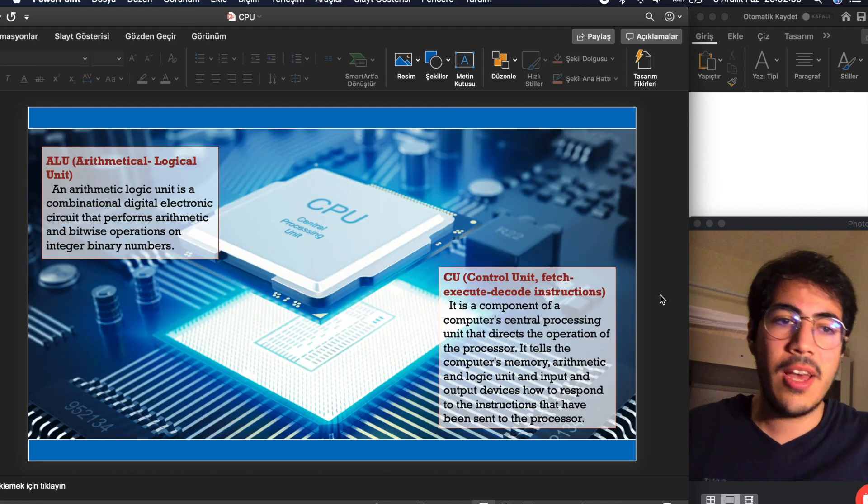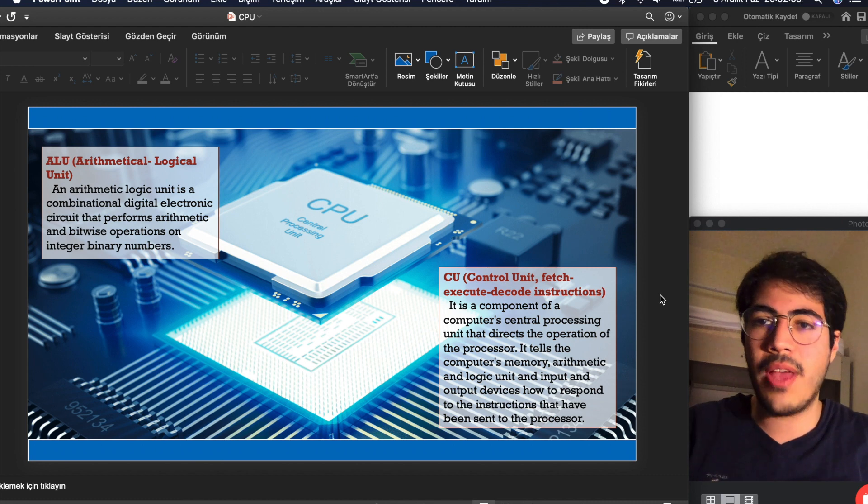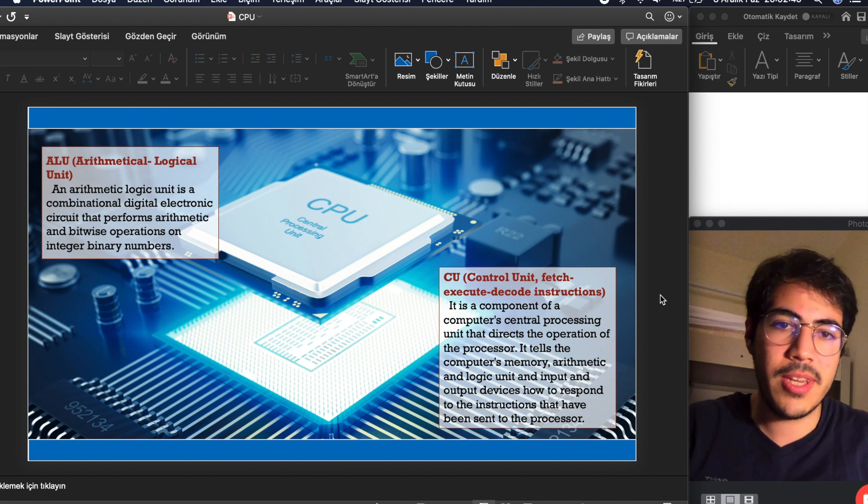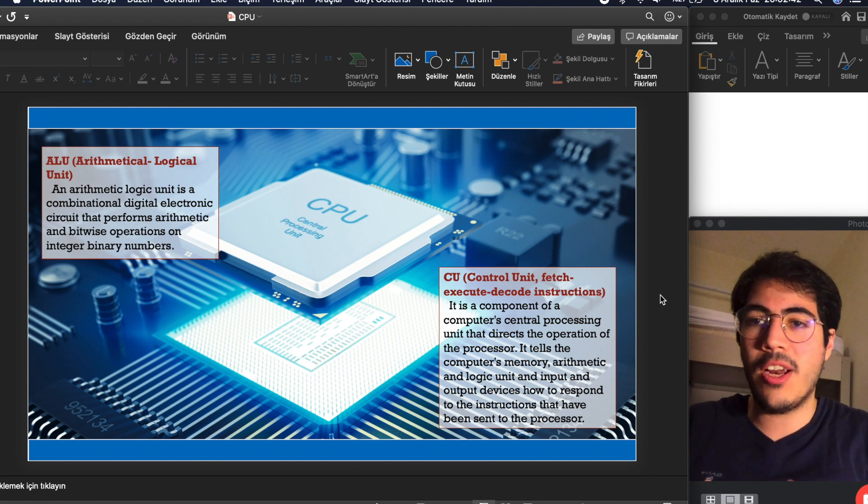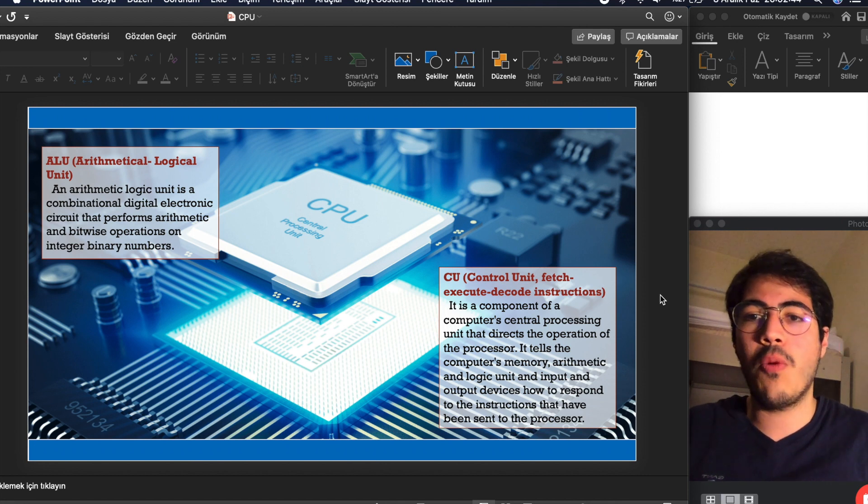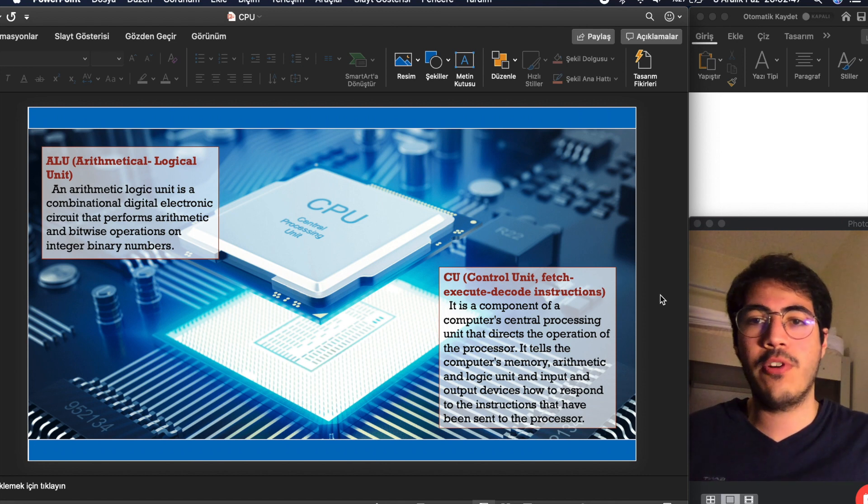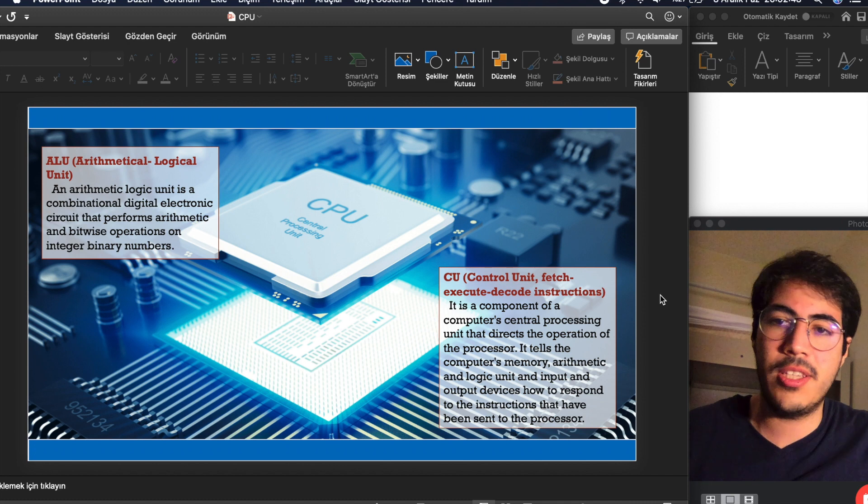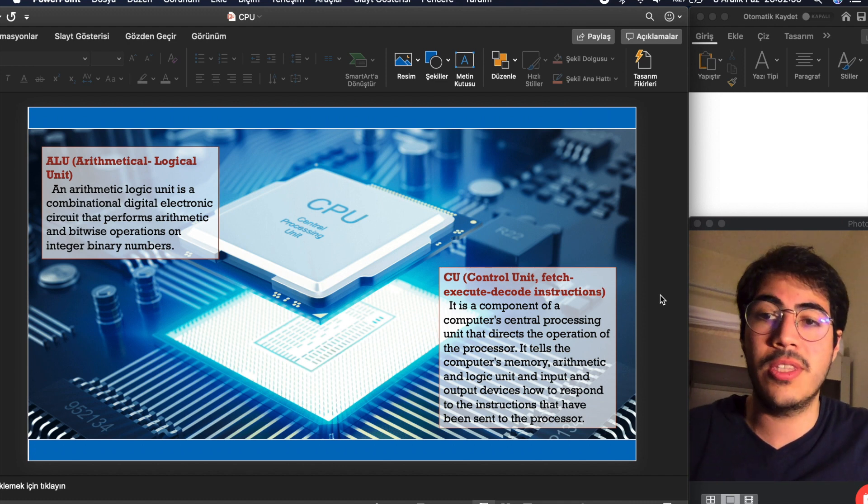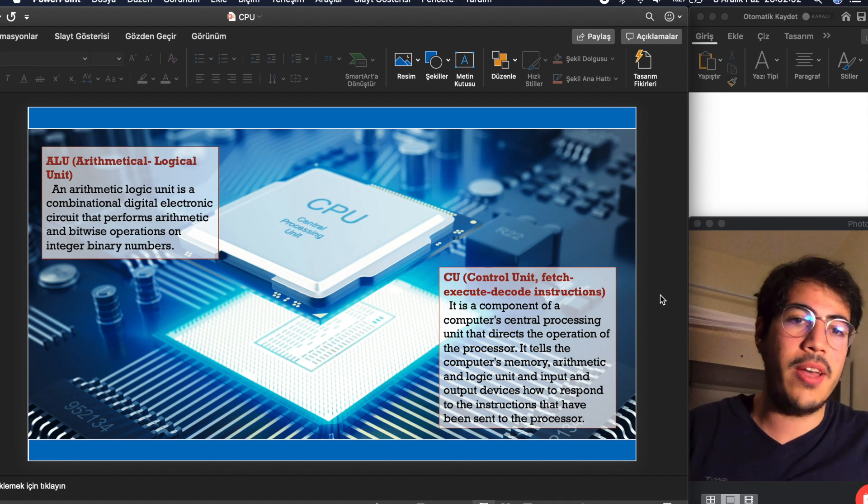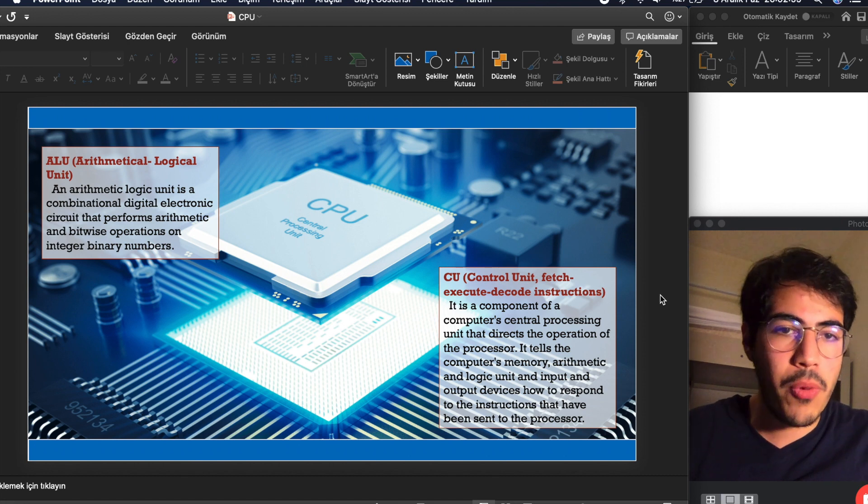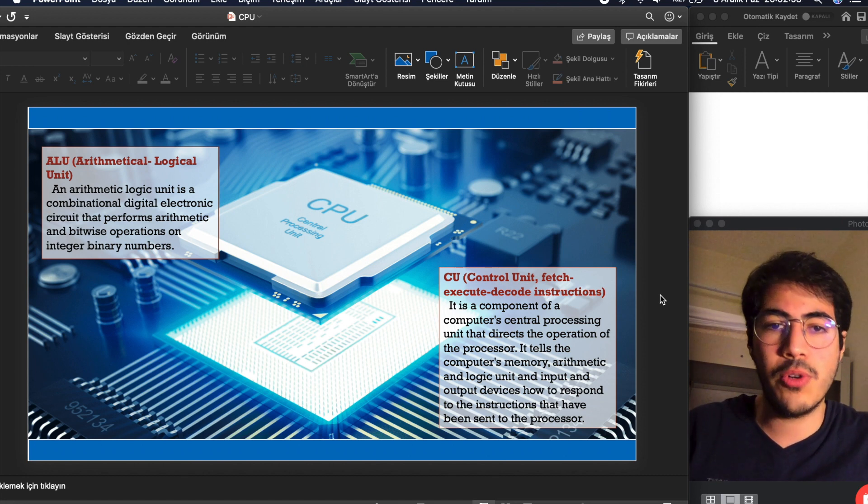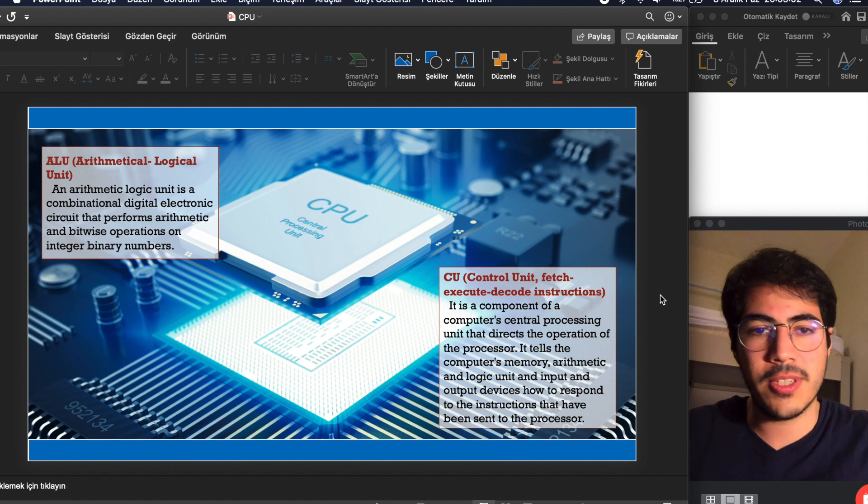It has two components. One of them is arithmetic logical unit. The other is control unit. Arithmetic logic unit is a combinational digital electronic circuit that performs arithmetic and bitwise operations on integer binary numbers. And control unit is a component of a computer central processing unit that directs the operation of the processor.